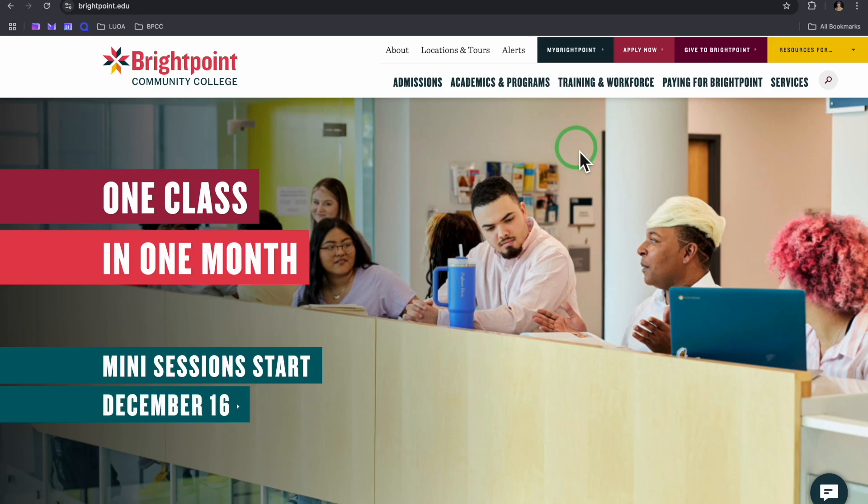Hello, I'm Lily, a student ambassador for Brightpoint Community College. Today, I'll walk through how to register for classes using Brightpoint's student information system.